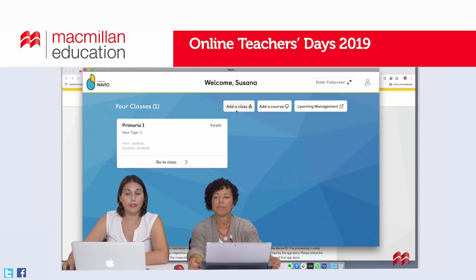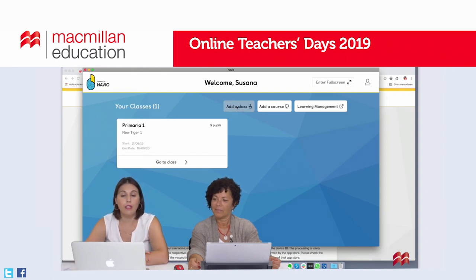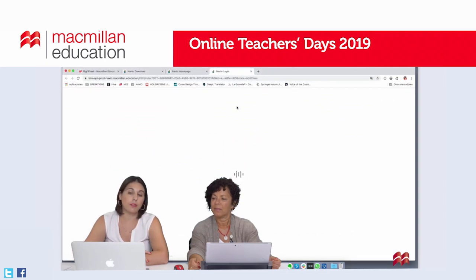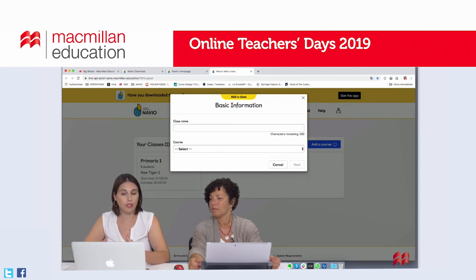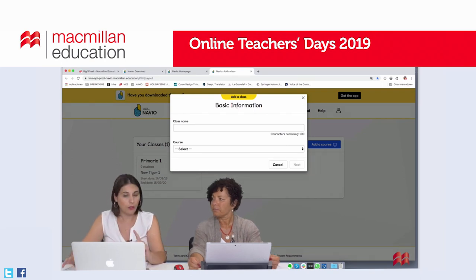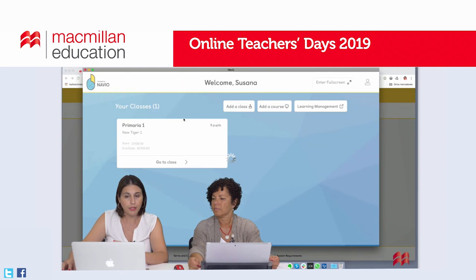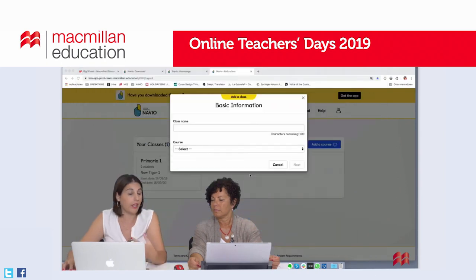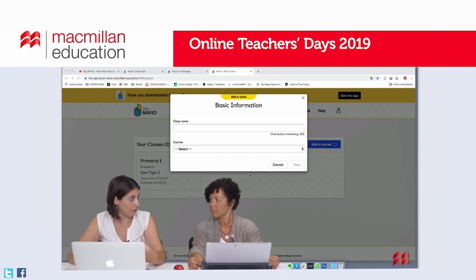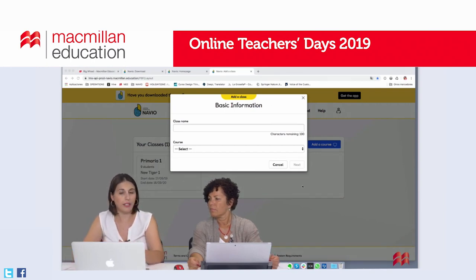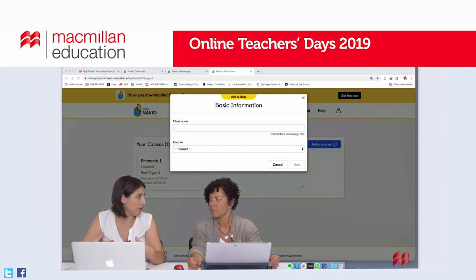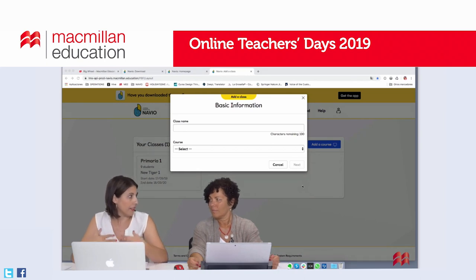We click on Add Class and we go to the Learning Management website. At this point, it's worth mentioning that Navio works in two different environments. One is the app where I can access the digital content, Tap and Teach, the pupils app, and so on. The other environment is this Learning Management website, where I can create classes, add or remove students, and do all the administrative tasks related to my classes.